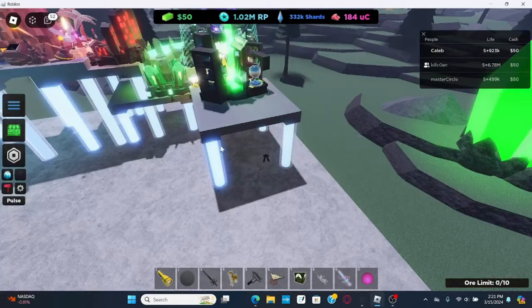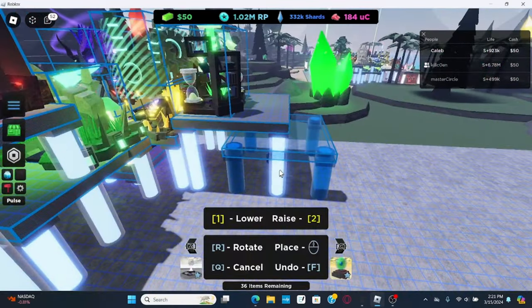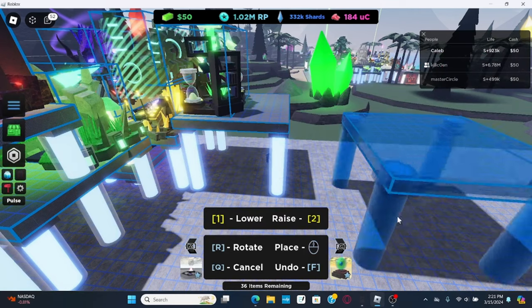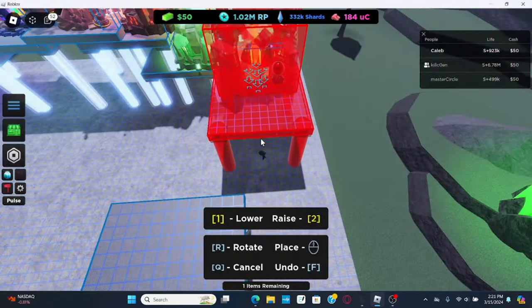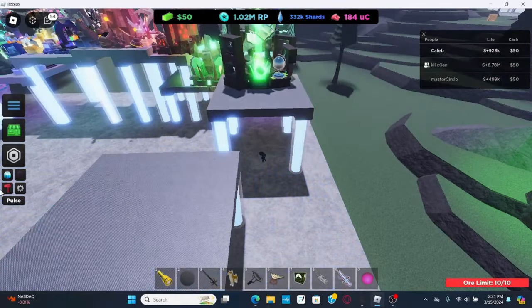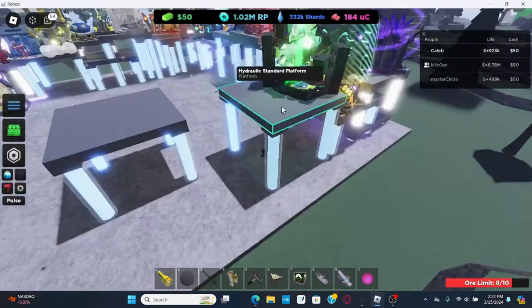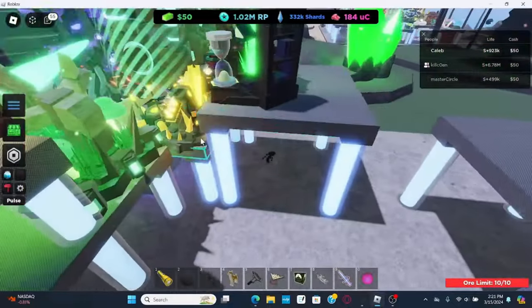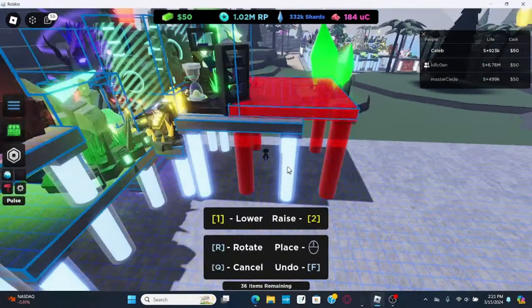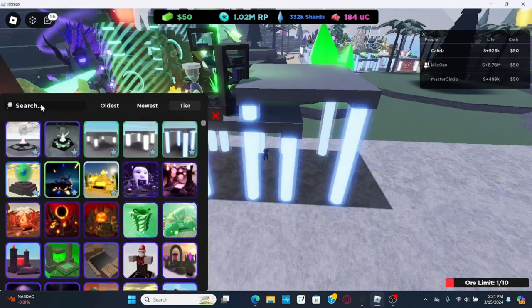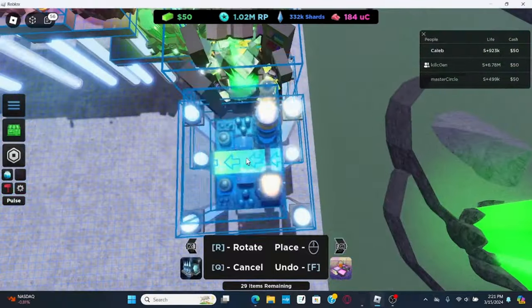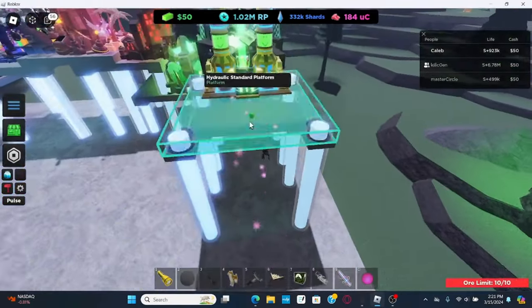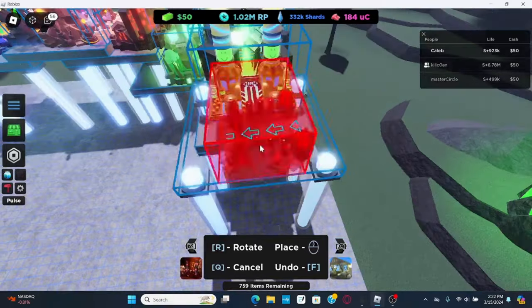And then, get another plat. Raise the enchanted library plat by three units, so, get this plat, so, one, two, get ooghtubian refiner, like that, and get blue lactobot.